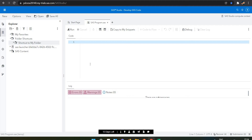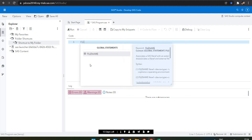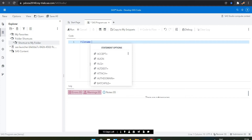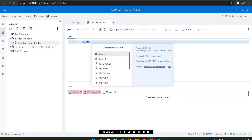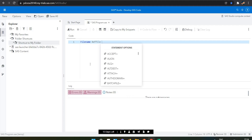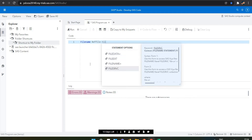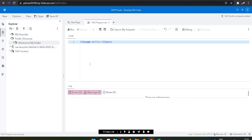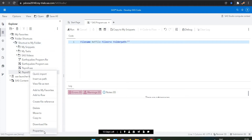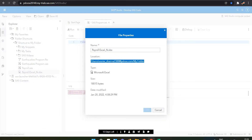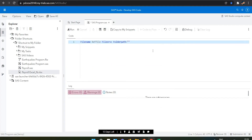Now we are writing the import statement to import our data. I'm using the filename statement for referencing the file. I'm giving it the reference name 'ref_file', then specifying the file server, and then the folder path. I selected the properties of my file to get the path, and I'm pasting that path here in double quotes.